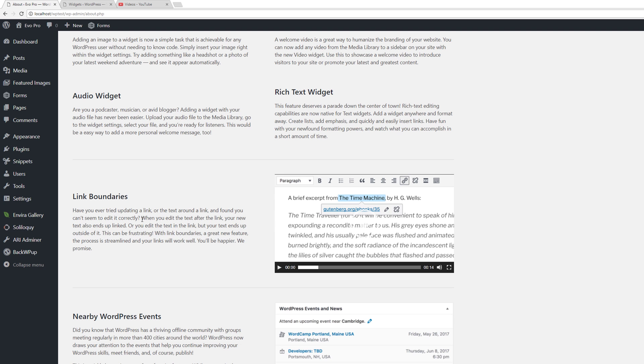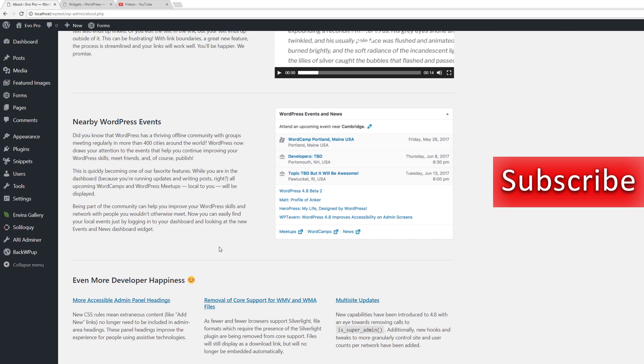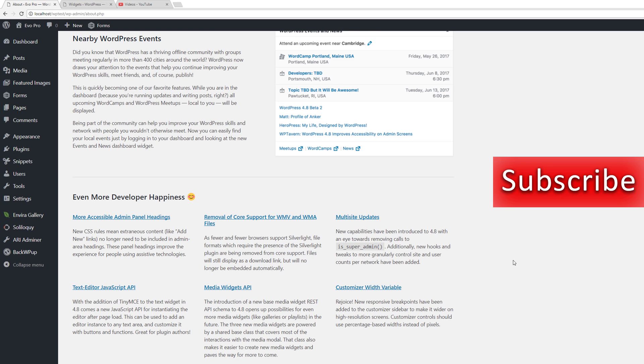They've also updated the way you can edit your links within your posts and pages. Since WordPress is so large and there are over 400 cities in the world that have different types of events like meetups or WordCamps, you now have a way to find out what local events are taking place right within your dashboard.